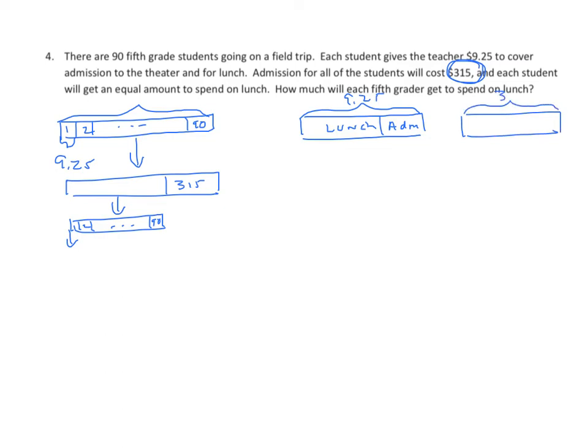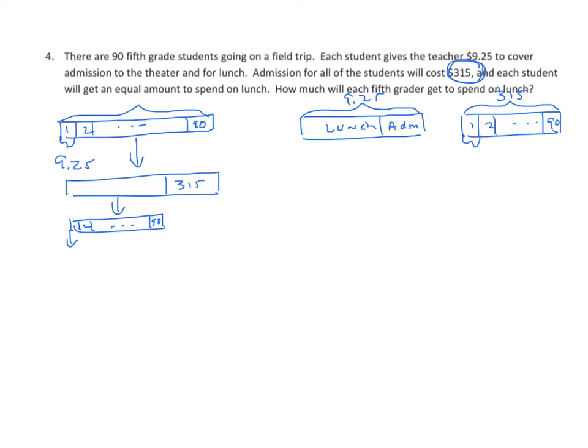So if we take that and divide it by 90, we can figure out how much is spent for each student on admission. From there, you ought to be able to work the problem out. It will probably give you more guidance than I should have, but I suspect a lot of people would have been fairly frustrated with this problem without some help.